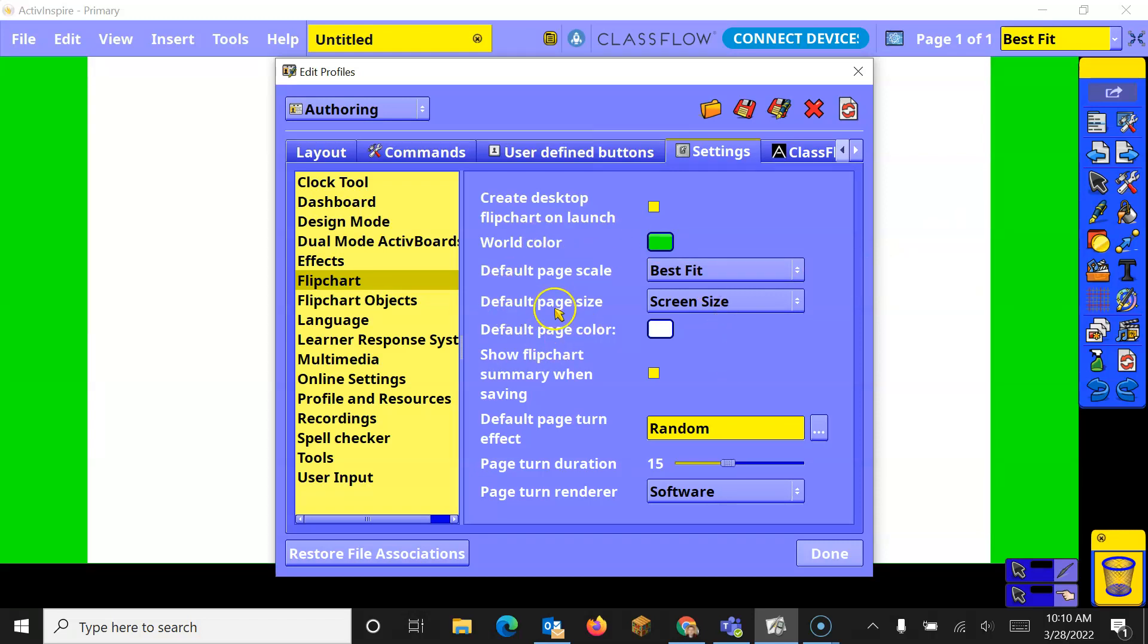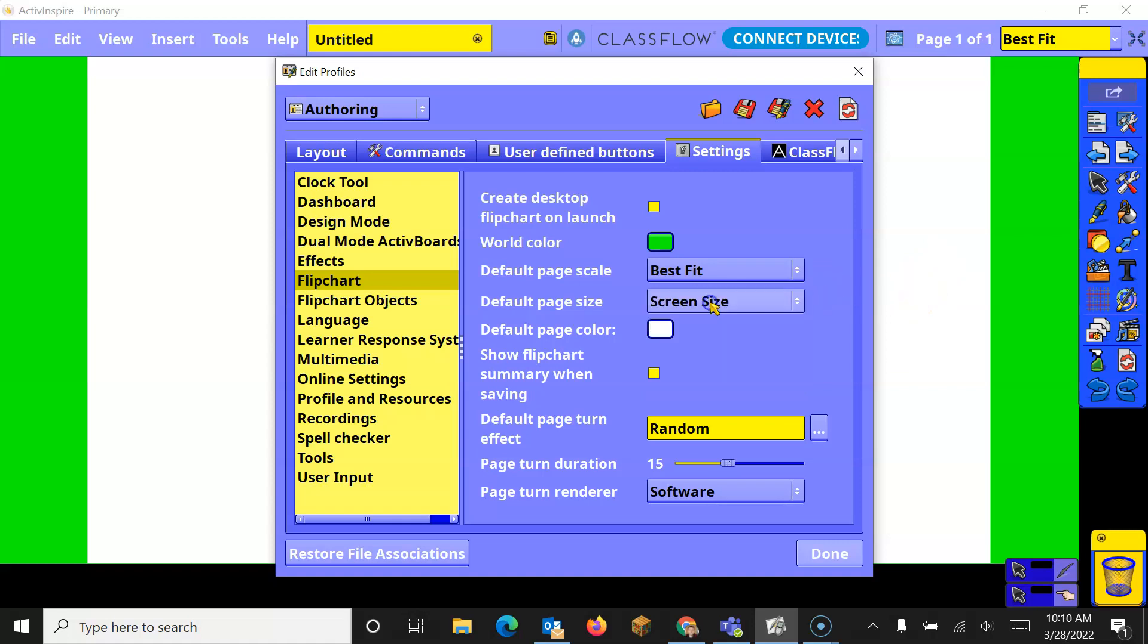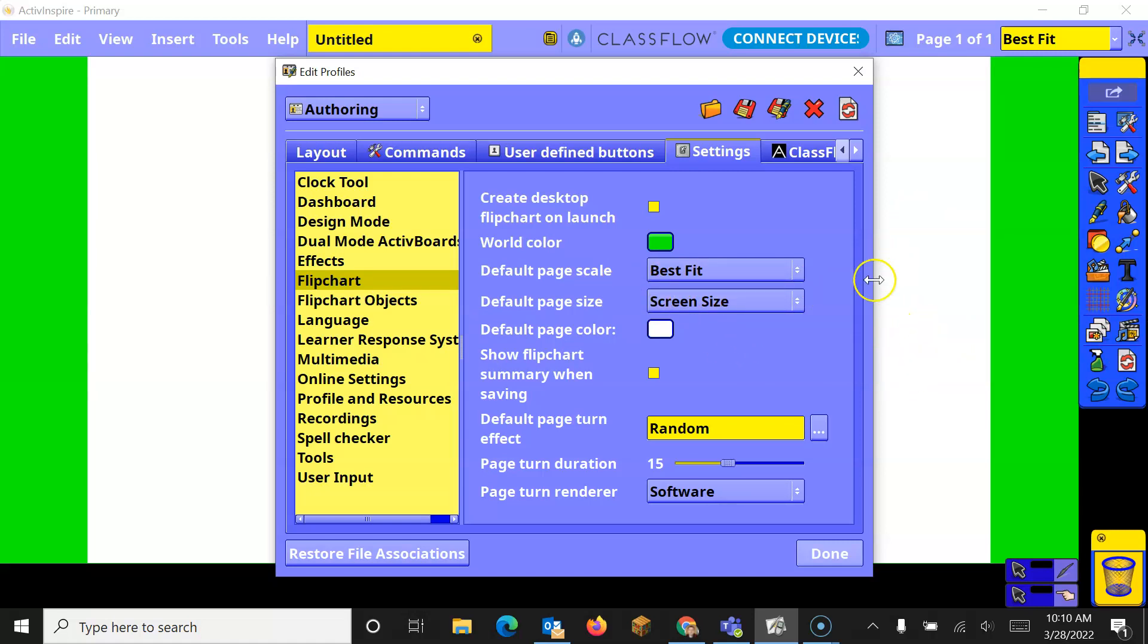The default page size is the size that you're going to be designing on that will be on our boards. So, if I do the screen size, whatever's on my screen will be the same as my board, so that seems to be the best option for when I'm designing and when it goes into presentation mode.